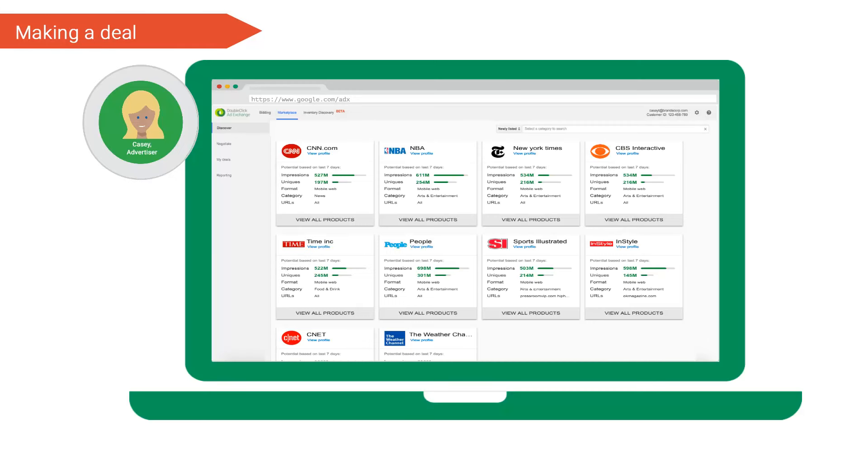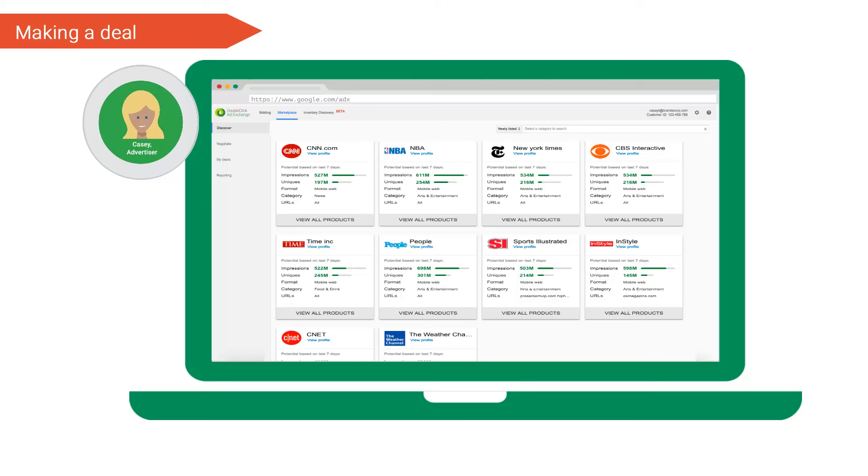Okay, so now that we have created our new client Brands Corp and added Casey to our client, let's simulate an end-to-end deal to uncover what's new. Casey, our advertiser, logs into ad exchange. She has access to the creative validator tool under the bidding tab and the ad exchange marketplace and deal reporting both found under the marketplace tab. She enters the marketplace to search for inventory. She's looking for available preferred deals or private auction inventory for in-stream video ordered by the most impressions. She uses the marketplace filters to capture her requirements.